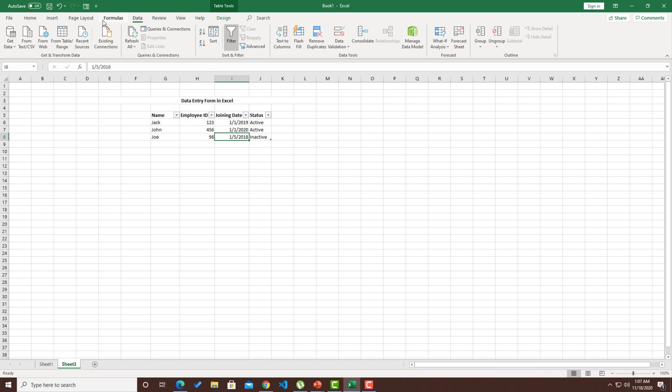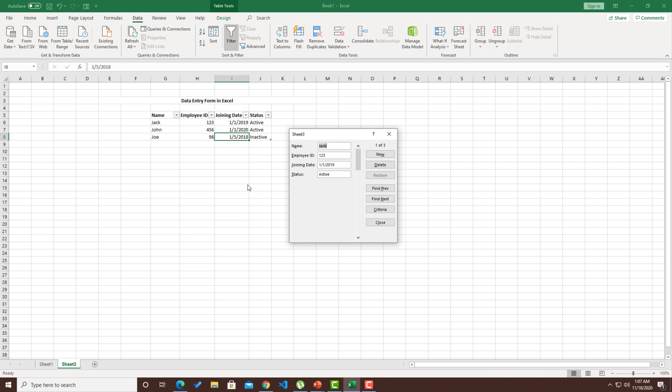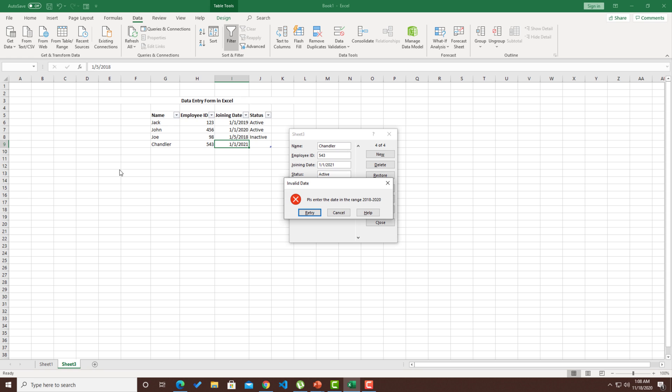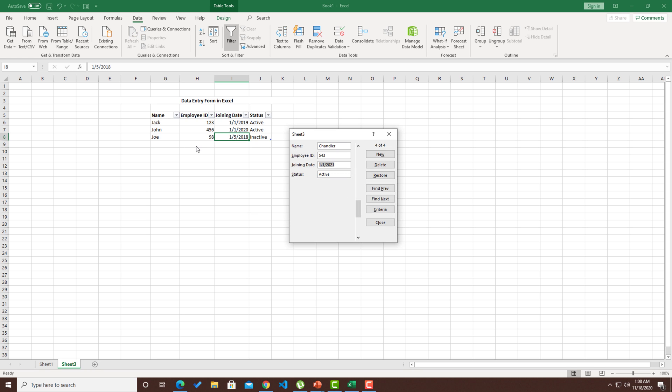Now, if I go ahead and add a new record, let's say Chandler, his employee ID is 503, and if I let's say give 1/1/2021 and hit the status as active, hit enter. You notice that even though the record is added over here, you will get an invalid date message, whatever we have given as a validation message. The moment they click on retry or cancel, this record will get deleted. Like you can see the data has got deleted.